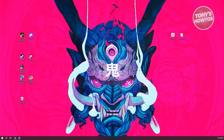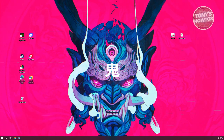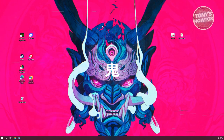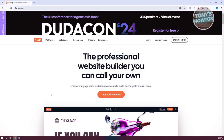You might be wondering how do you use the Duda Website Builder. Well, the first thing you want to do is open up any browser that you have. In this case, I'm using Google Chrome.